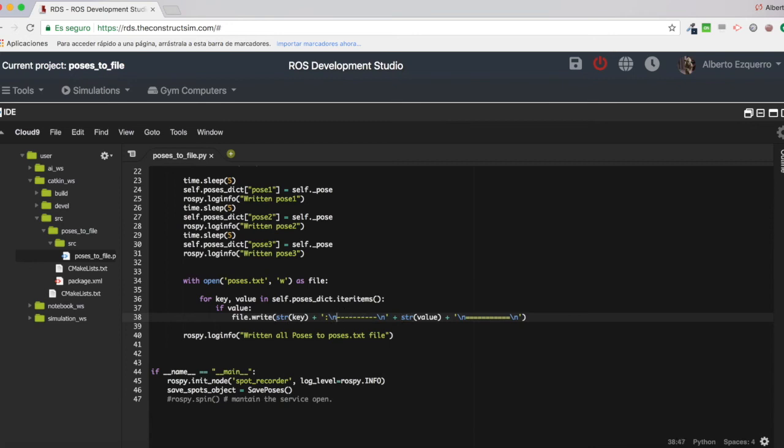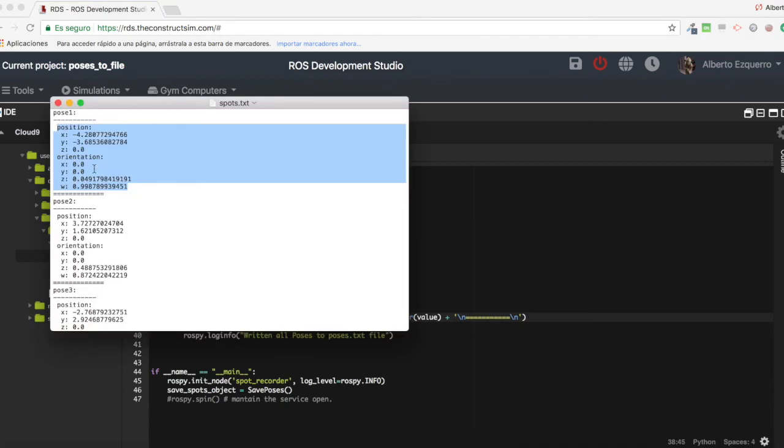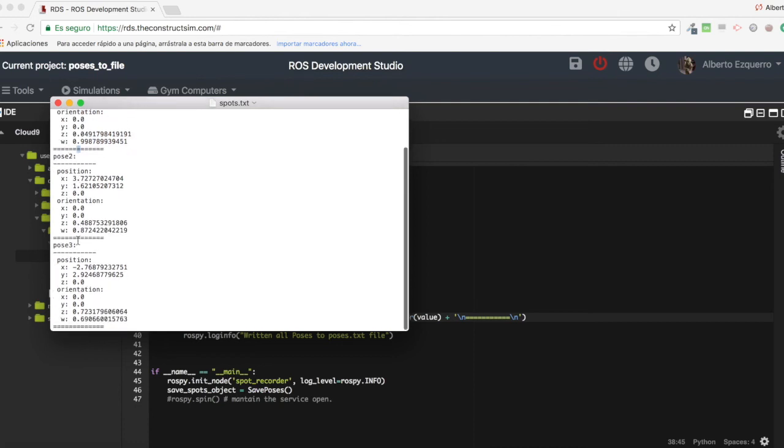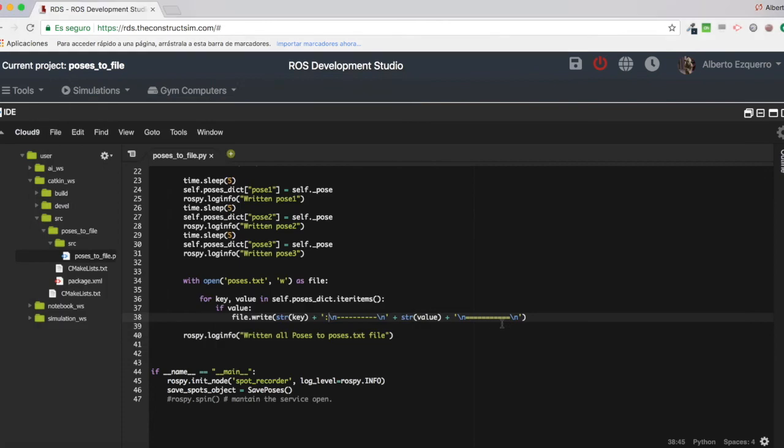To separate everything a little bit. And yes, so that's it. It's very, very, very simple, as you can see. And now let's test it.